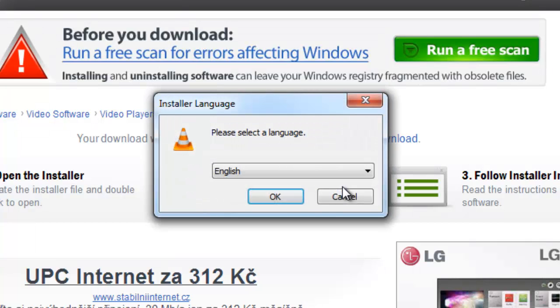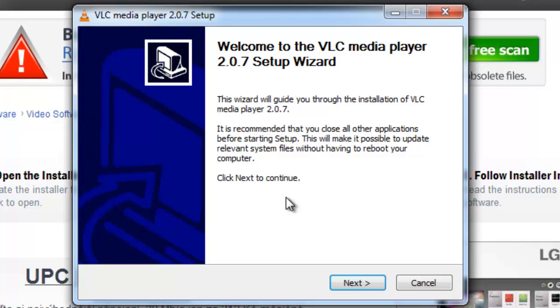The installer window will now open. Choose your language and click OK. A box will now open called VLC Media Player Setup.